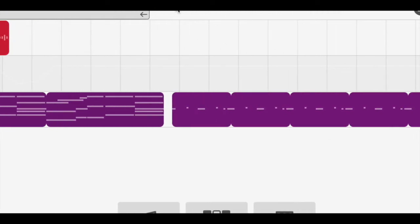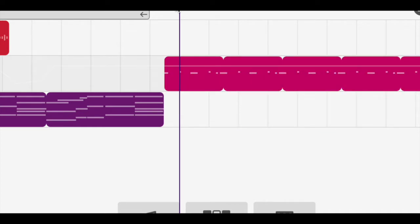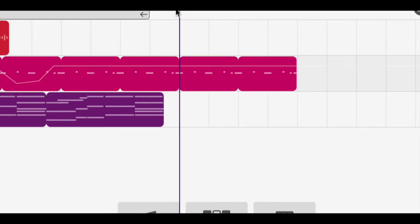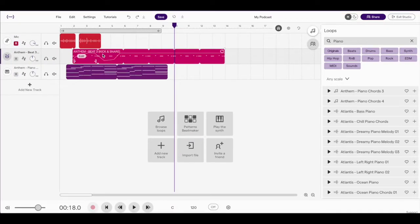So if I were to play this, it's no longer going to sound like a drum, it's now going to sound like a piano. So make sure you're careful with how you move your tracks within your project.